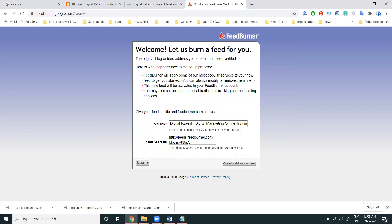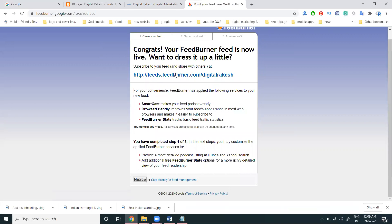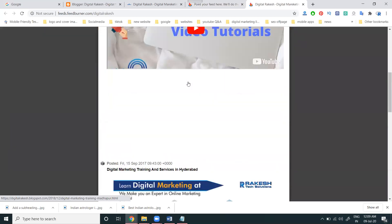It is generating the URL for this particular option. Now I'm generating the feed address here. Now click Next. Here it is generating the RSS feed URL. This is free — it will show what are the posts you have done previously.